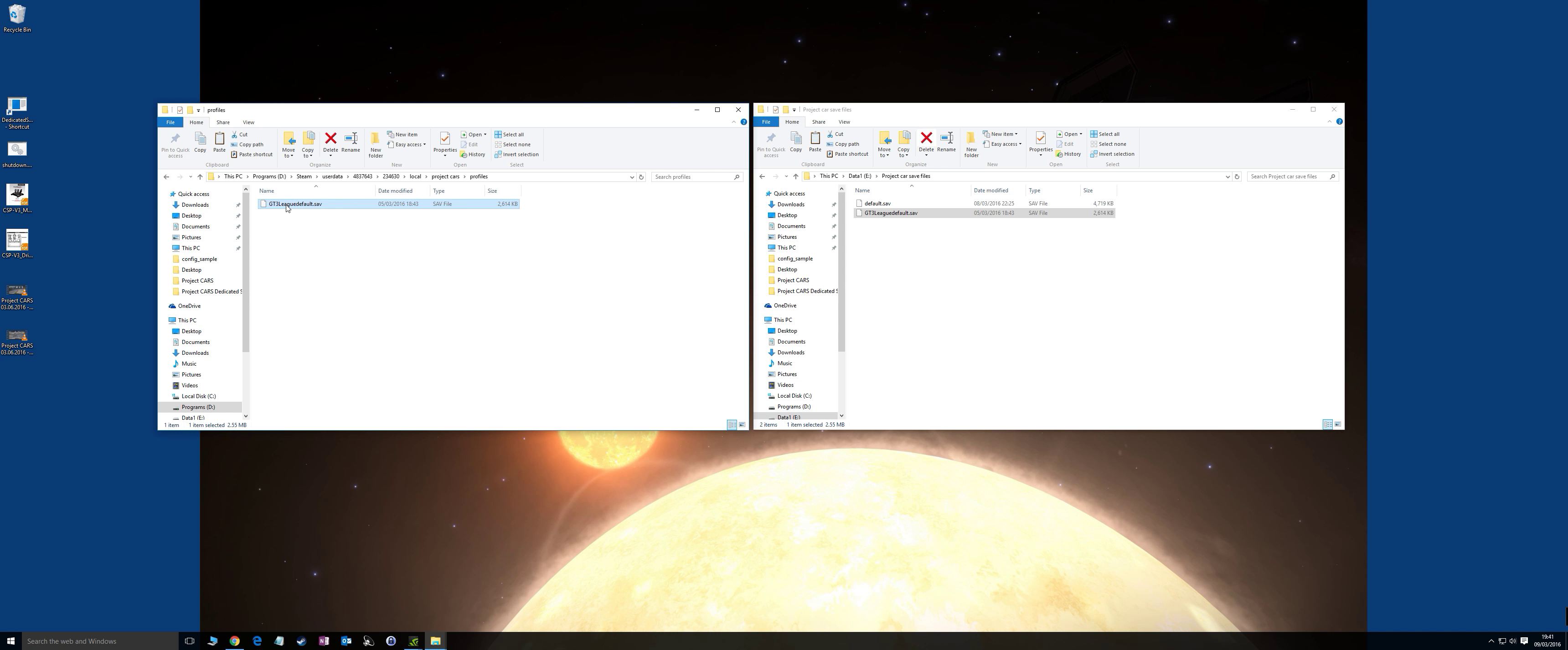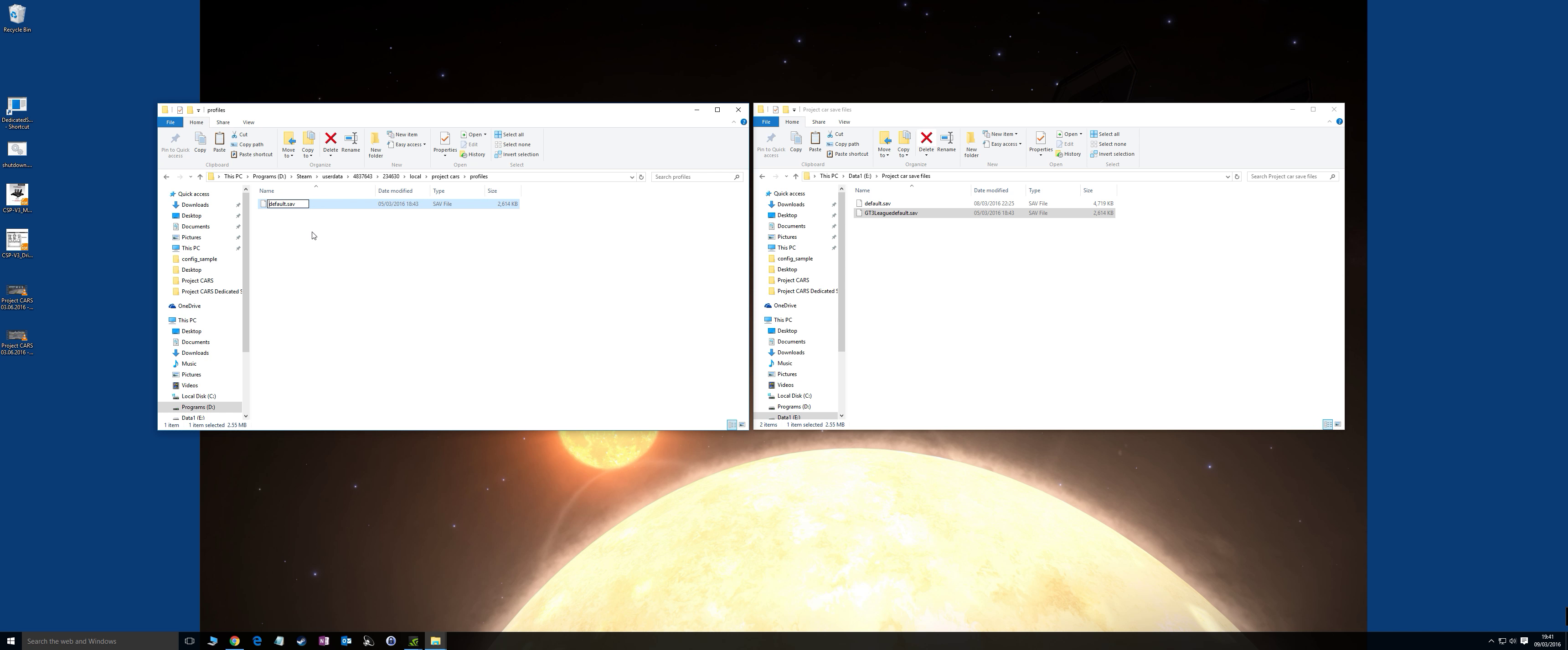You'll just paste in your GT3 League default save, rename it to, take a guess, default.sav, and then run the game. That will pick up your alternative profile. Play about with it.